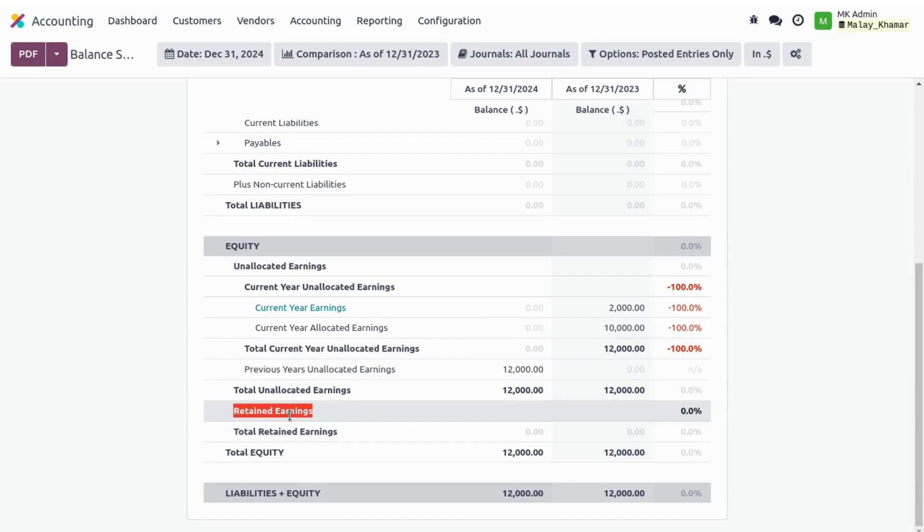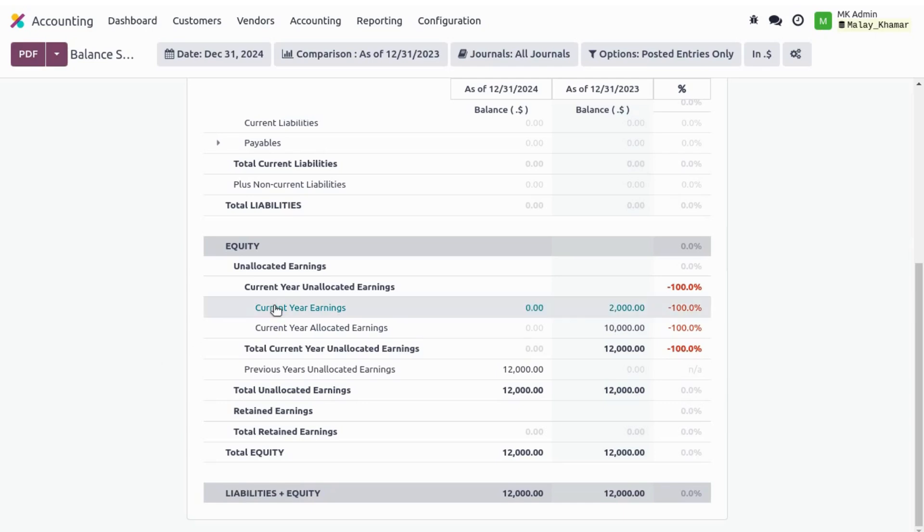So what is retained earnings? Once we complete our financial closing and tax report submissions, whatever is left in our current year earnings is called our net profit and loss. According to the company's management, they decide that they can either distribute this amount.